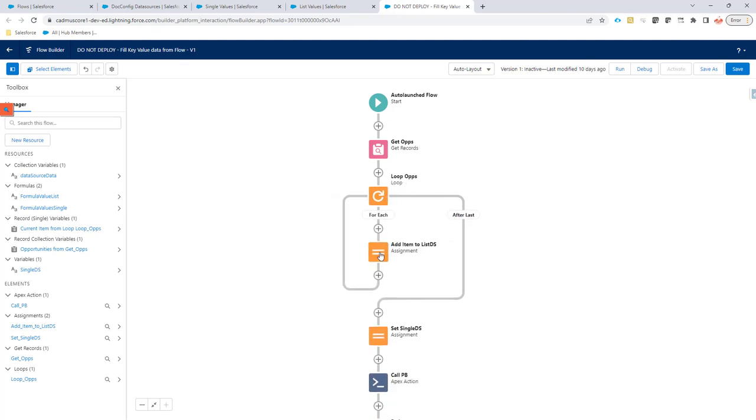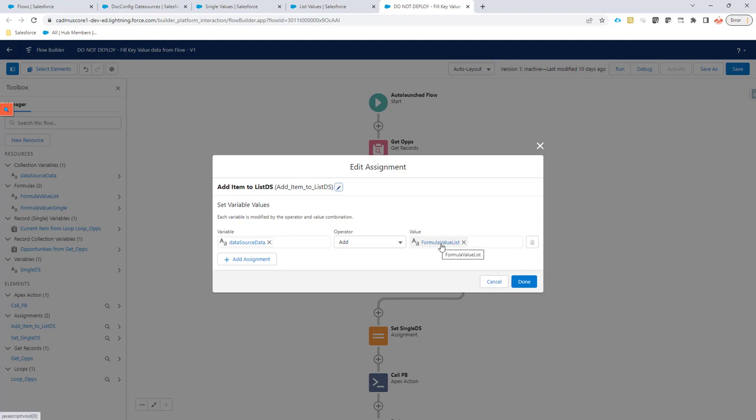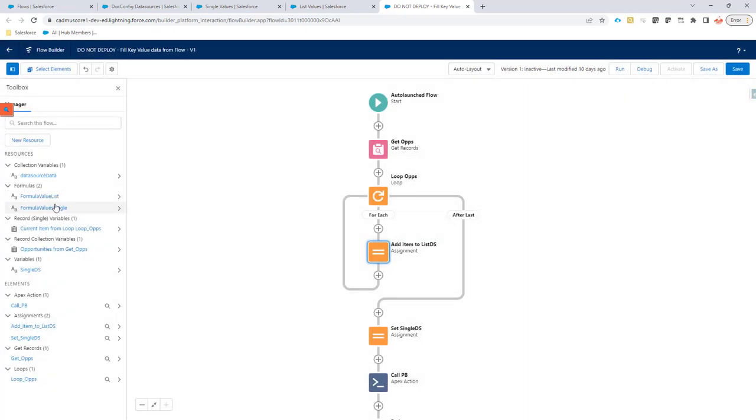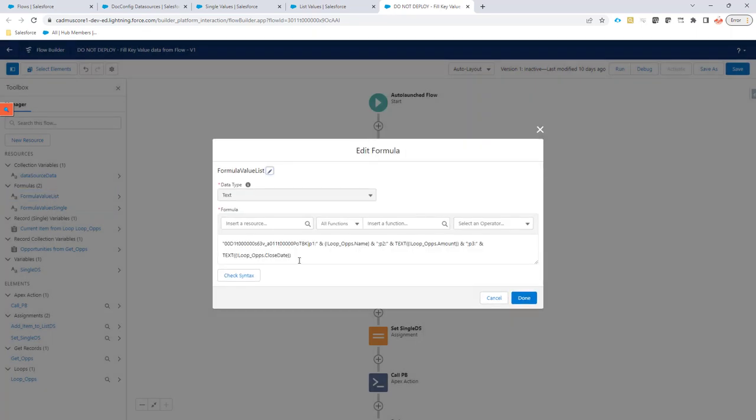I'm going to do an assignment. And in that assignment, I'm going to again assign this data in the data source data, do an add, and then create a call a new formula to create the information for my list data source. In this list data source, the formula is quite the same. But of course, now it's dynamic, it's not hard coded.